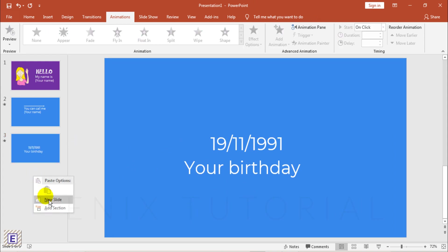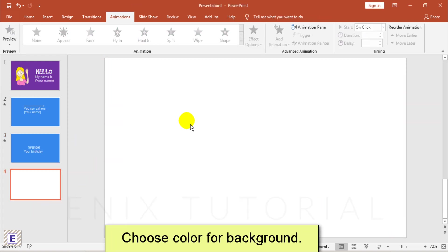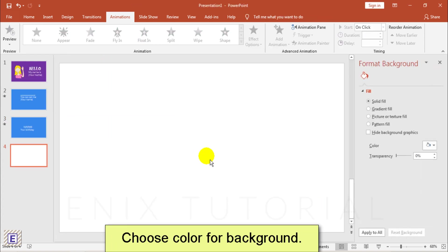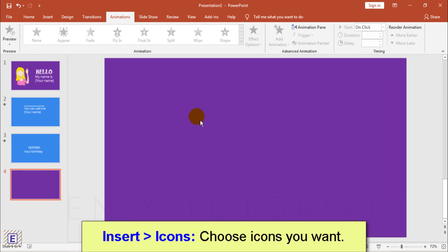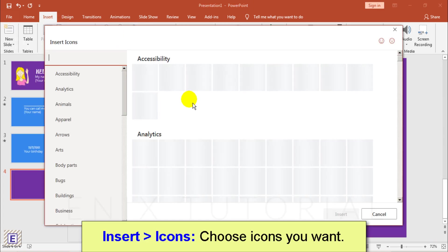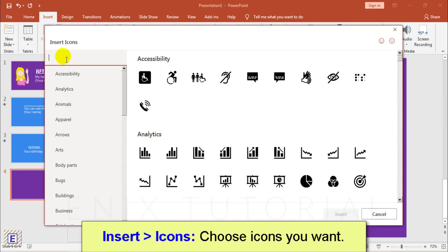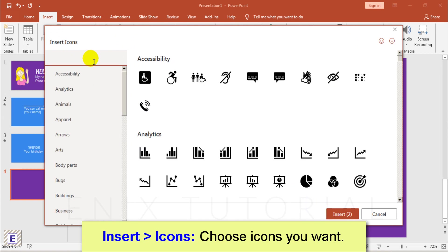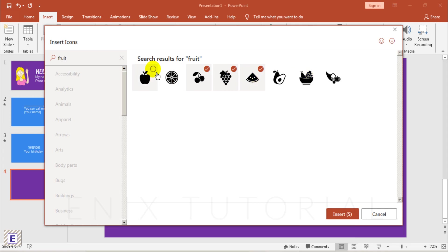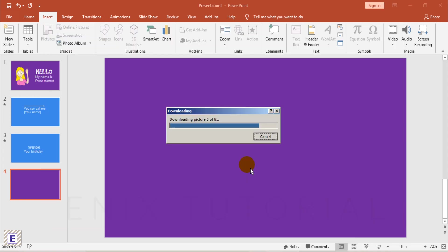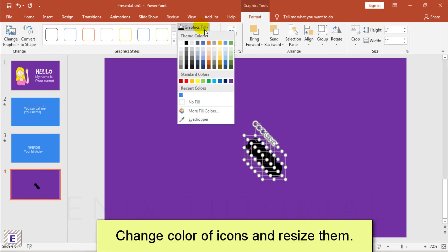Make new slide. Change color background. Insert menu, choose icons. Then select icons and save it to your computer. Change color of icons and resize them.